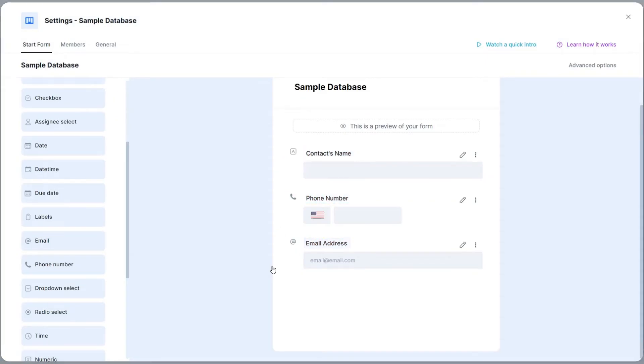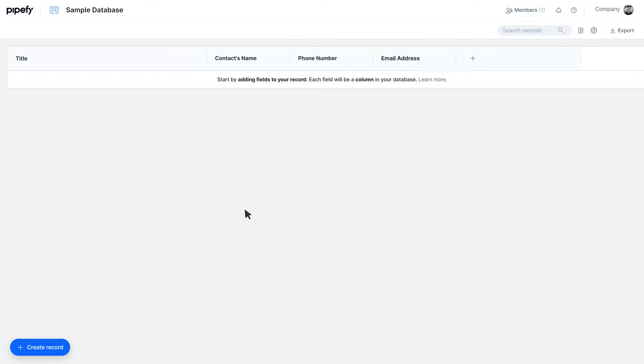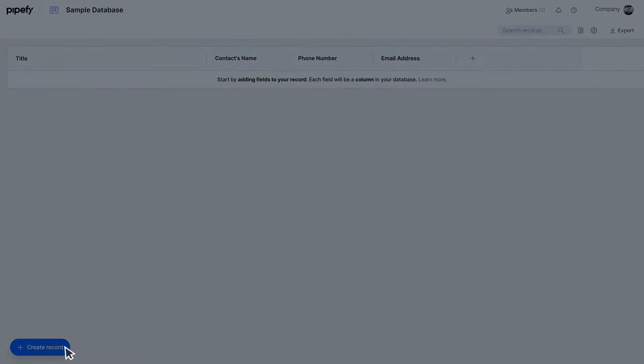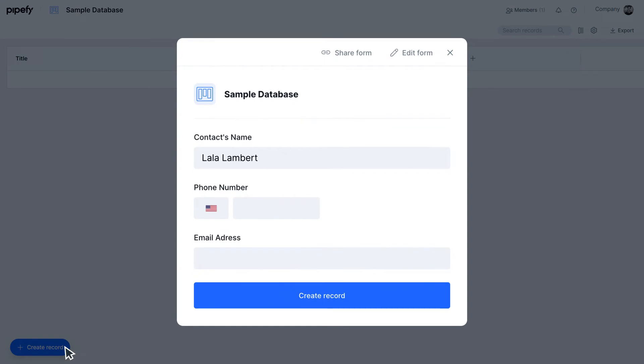As fields are added to the form, we can create a new record. To add a record to your table, you can click on the button called Create Record and fill out the form with the information you want to store.